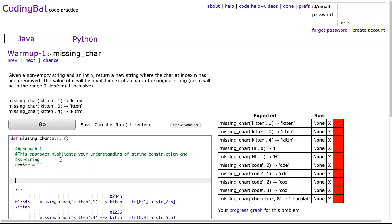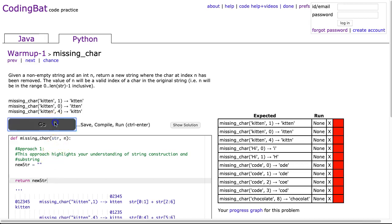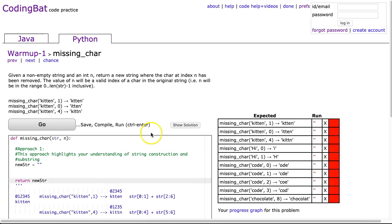If I hit Go, obviously this isn't going to work because newStr is empty. So what I'm going to do here is actually build newStr by pulling out two parts of that string and putting